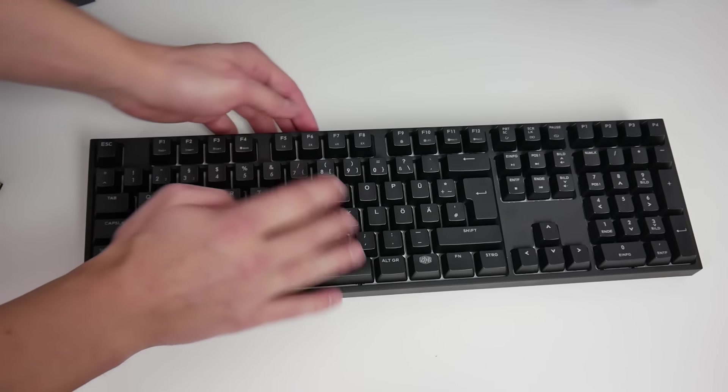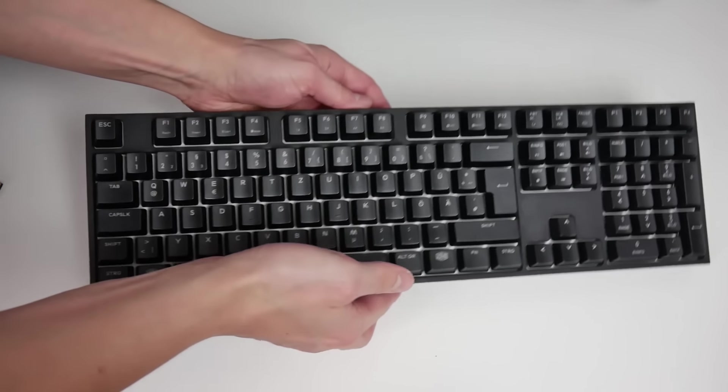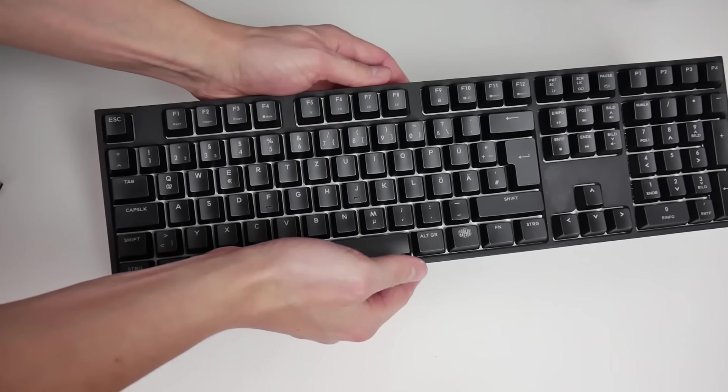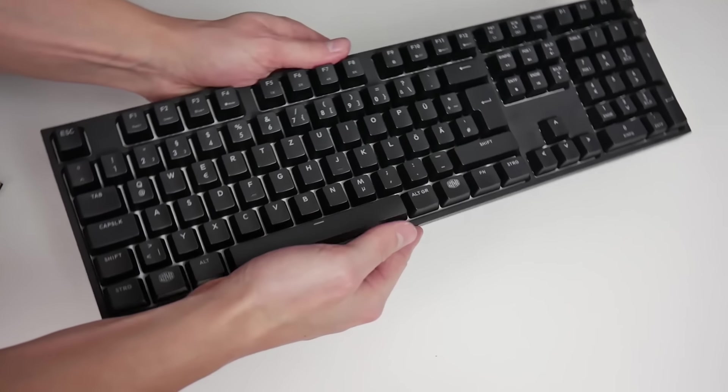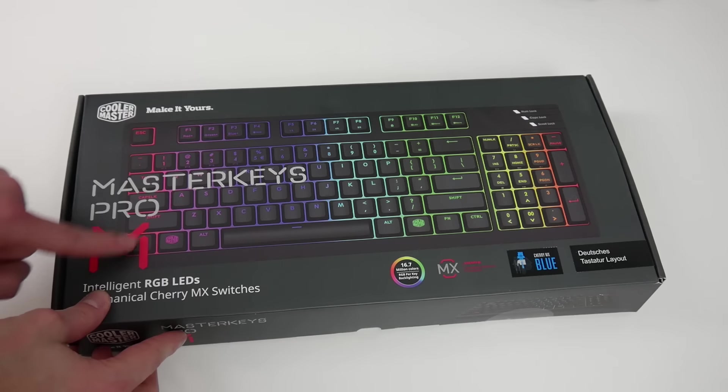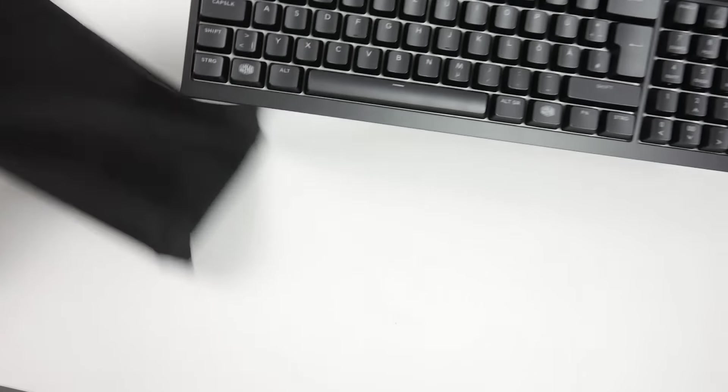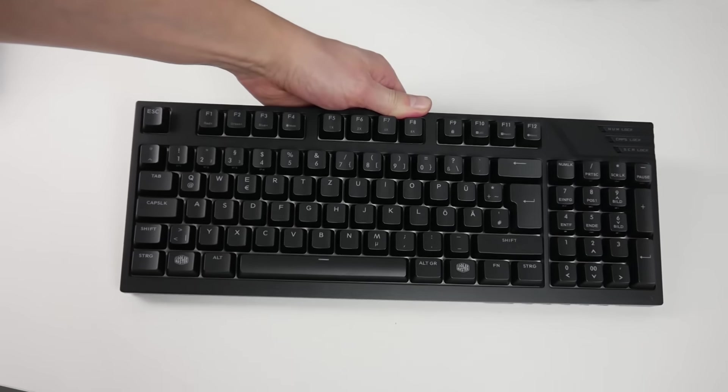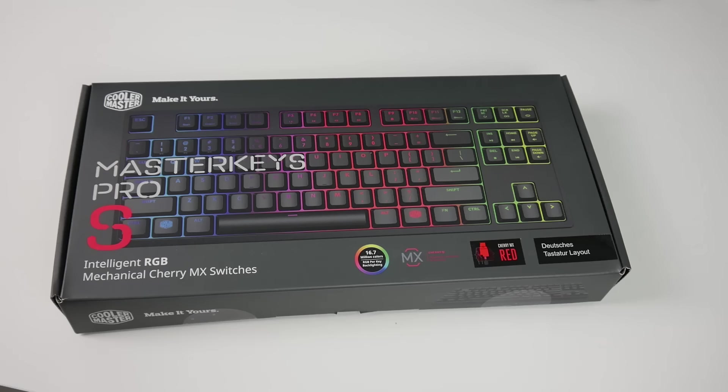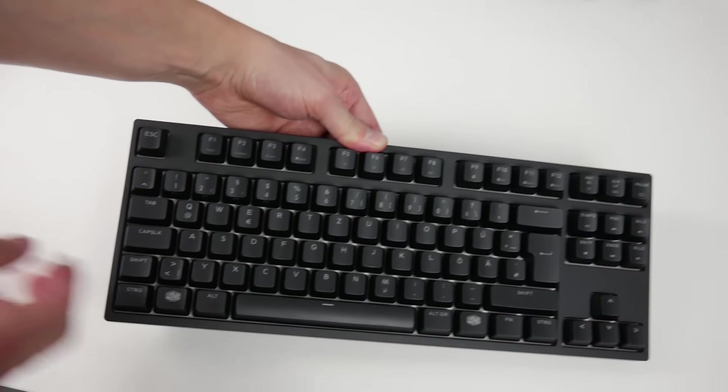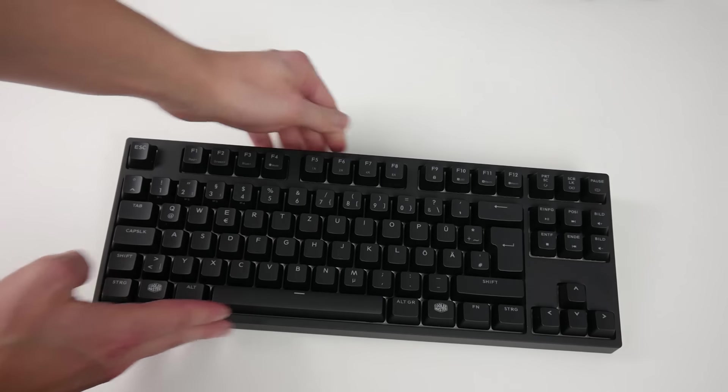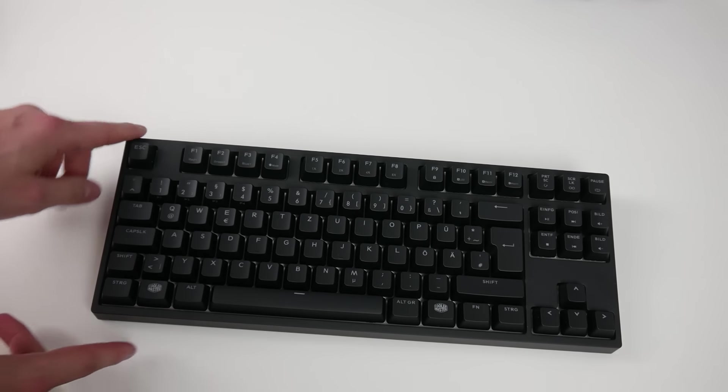The Master Keys Pro L costs approximately 160 euros, the Master Keys Pro M approximately 114 euros, and the Master Keys Pro S approximately 140 euros. If you've been paying attention,